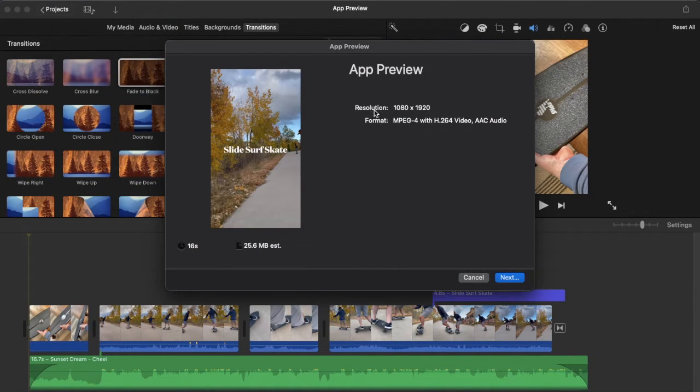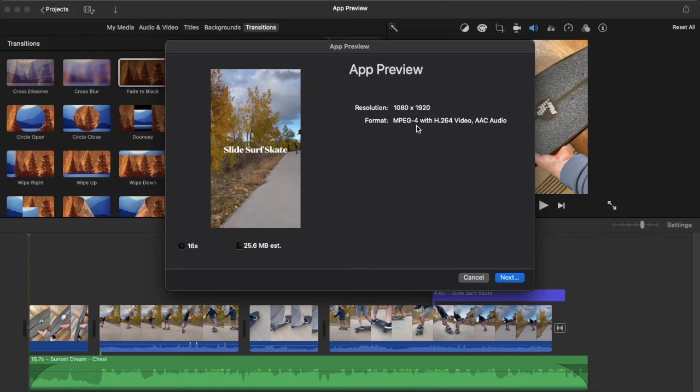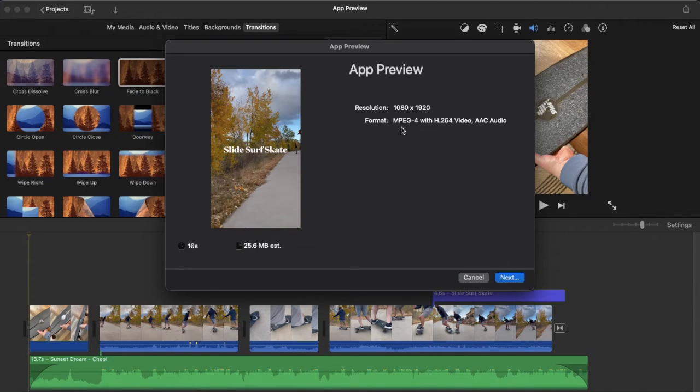You can see that resolution is going to be 1080 by 1920, that is the vertical standard. And it's going to export as an MPEG-4. We got audio, we got video, things are looking great.